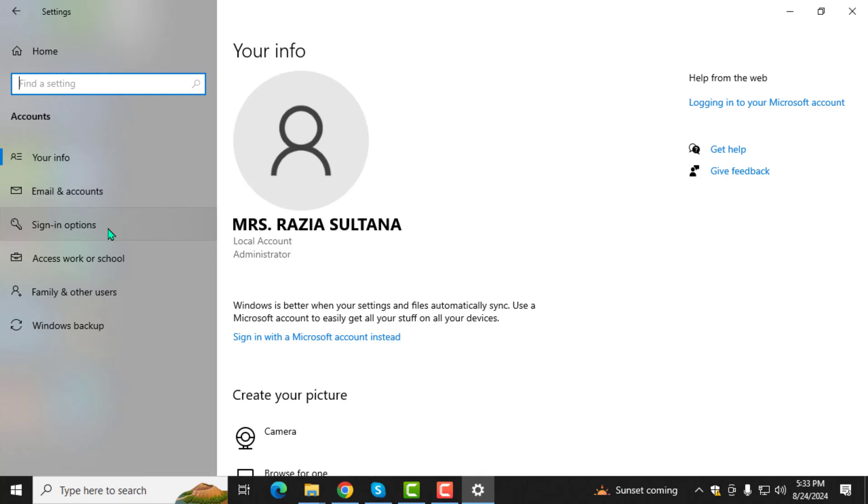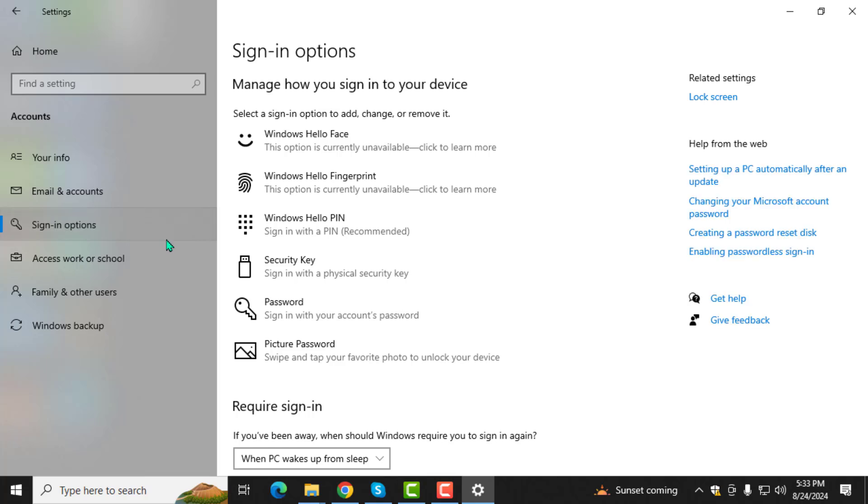Step 4. Next, click on sign in options from the menu on the left.